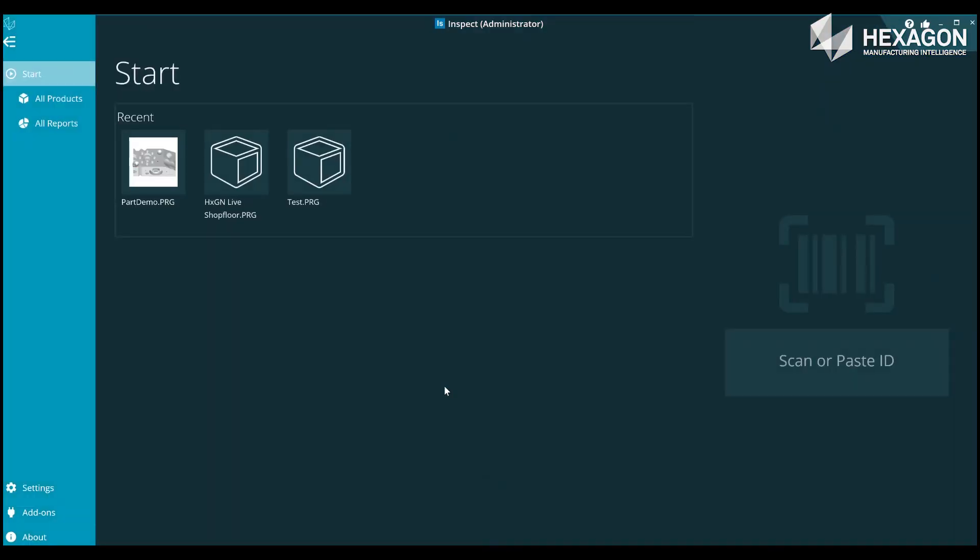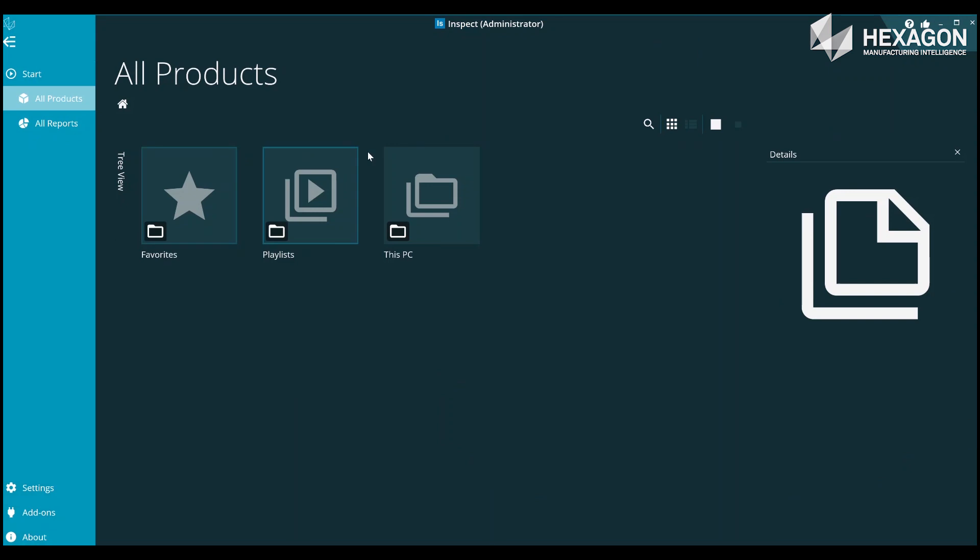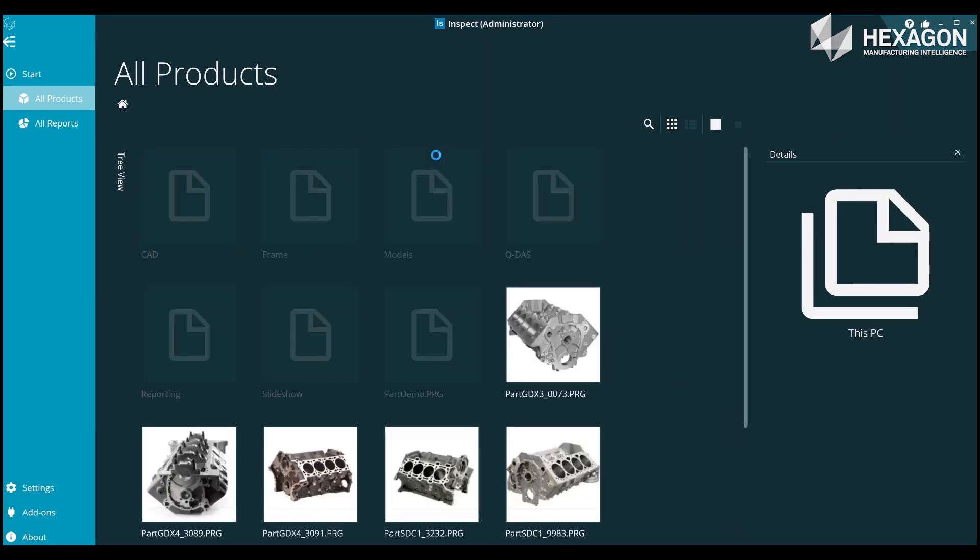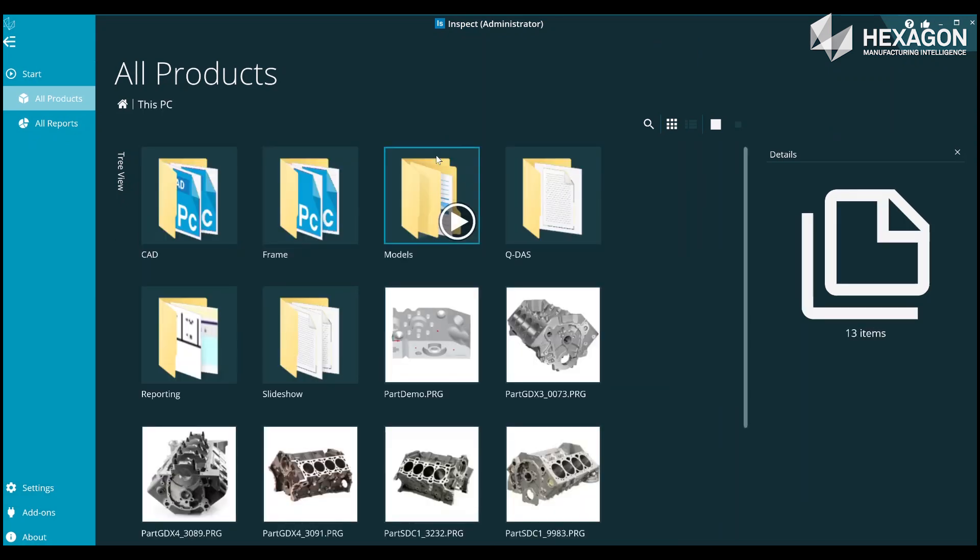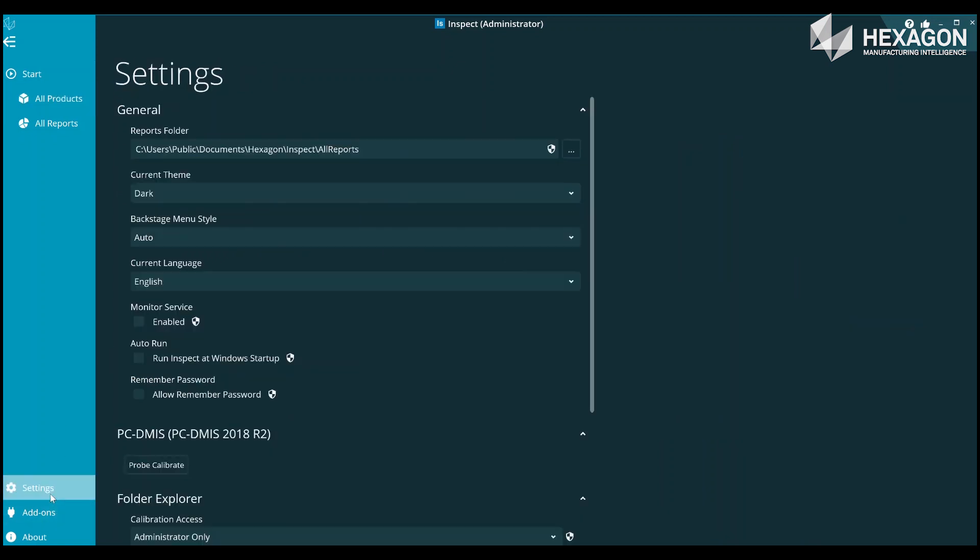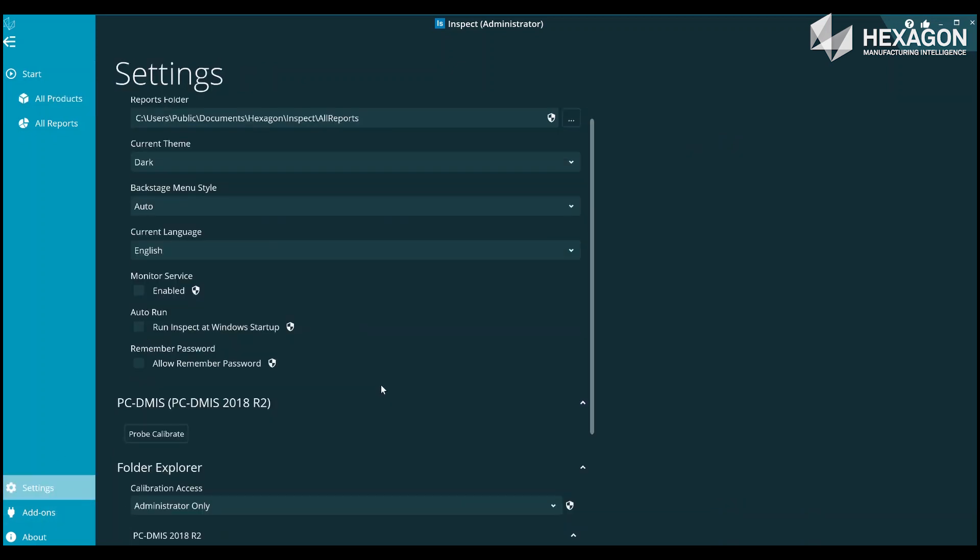By default, Inspect 3.2 will use the PCDMIS 2018 R2 runtime folder. The configuration for routine folders is in Settings within the Folder Explorer section.